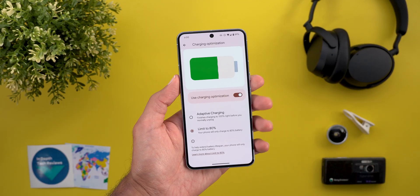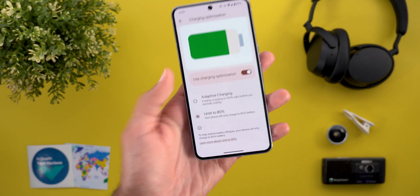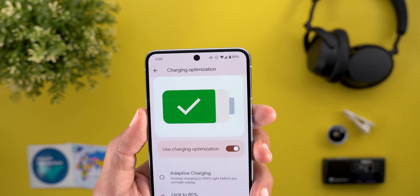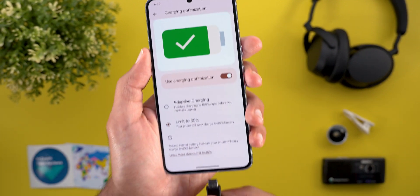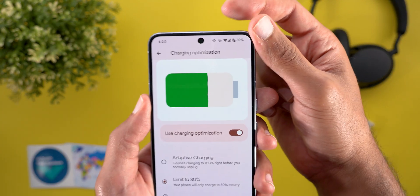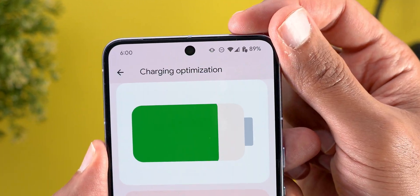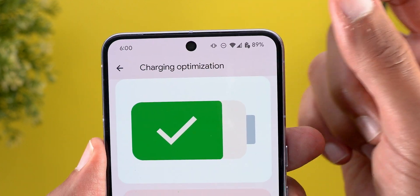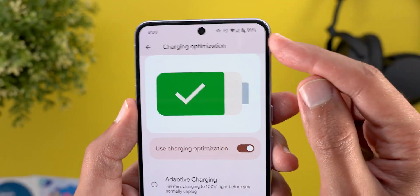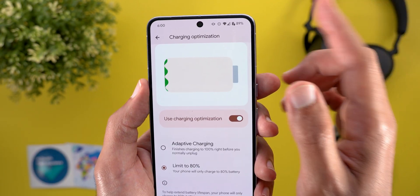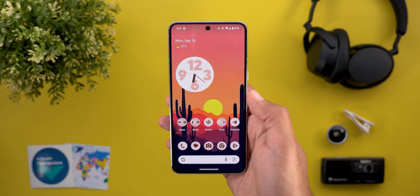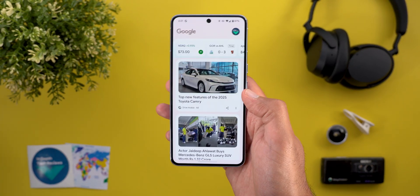I also spotted this neat feature after activating the Limit to 80% option. If your phone is already above 80% and then you plug the charger, you will see a new shield icon on top of the battery to let you know that your charger is blocked to save your battery from overcharging above 80%.